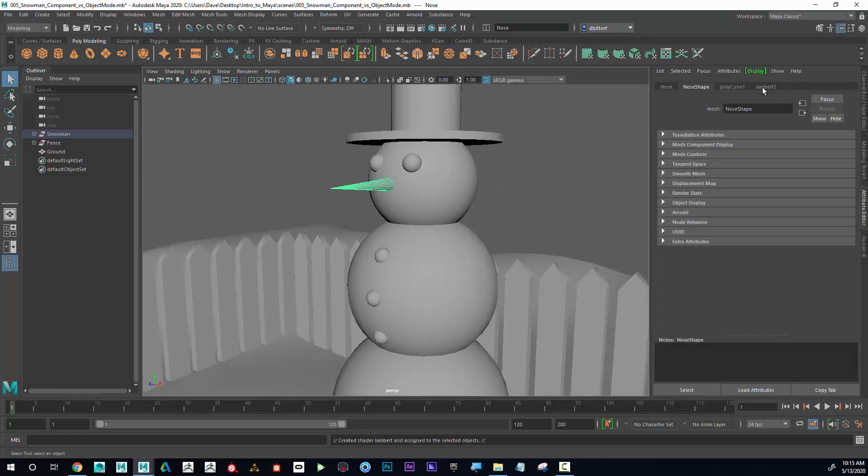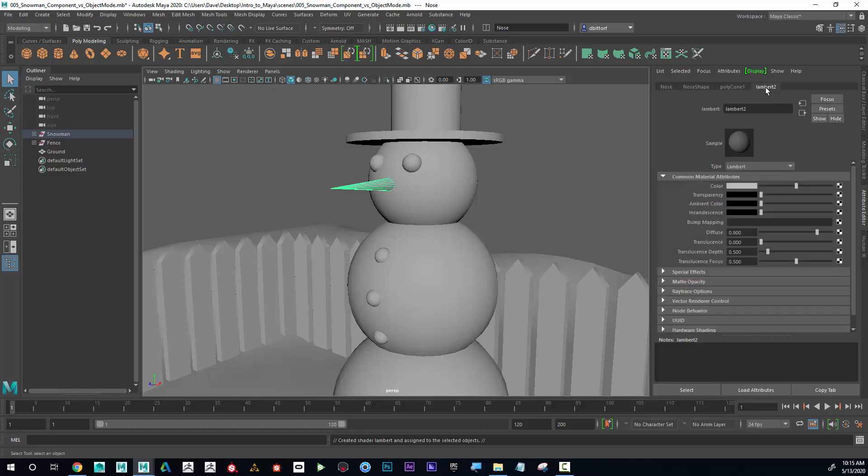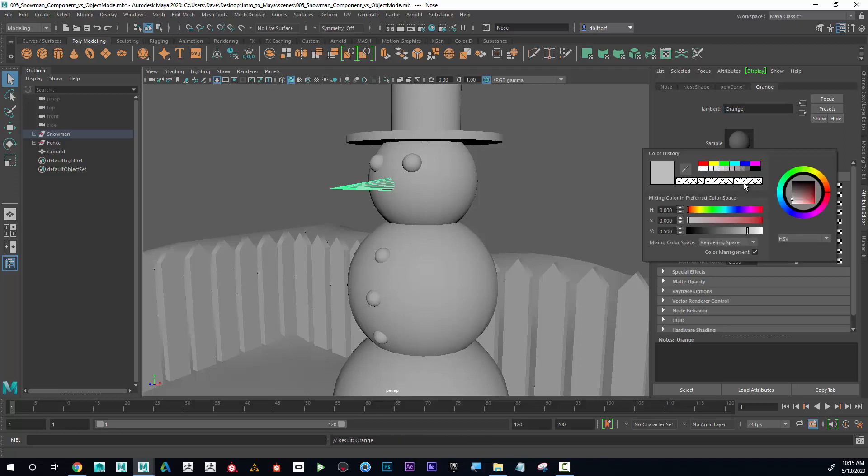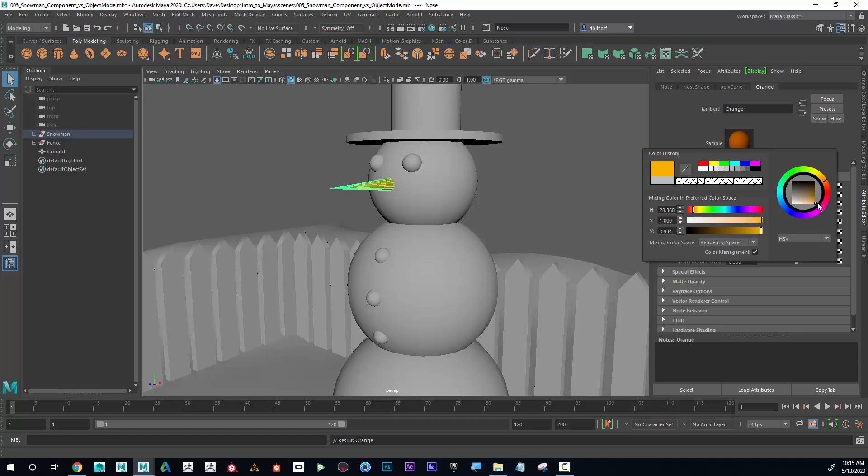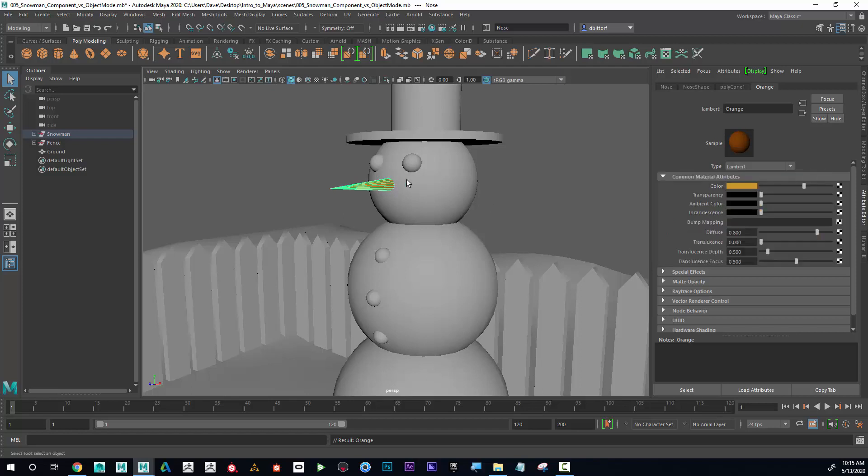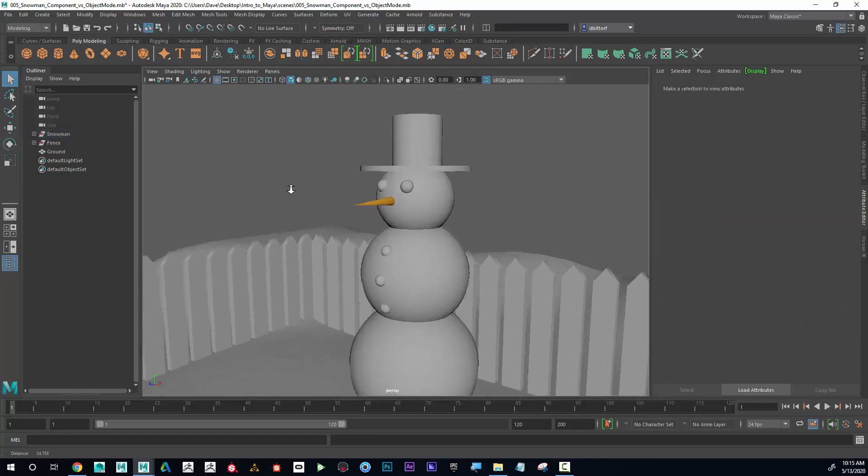And over here, I'm going to go all the way to the right. And there should be a tab called Lambert 2. It's called Lambert 2 because the default material is called Lambert 1. So I'm going to name this orange. And then I'm going to go to the color and I'm going to make that orange. So to make it orange, I'm going to select kind of my main color here and then the saturation of that color here. Or I could move the sliders here if I find that easier. So that's orange.